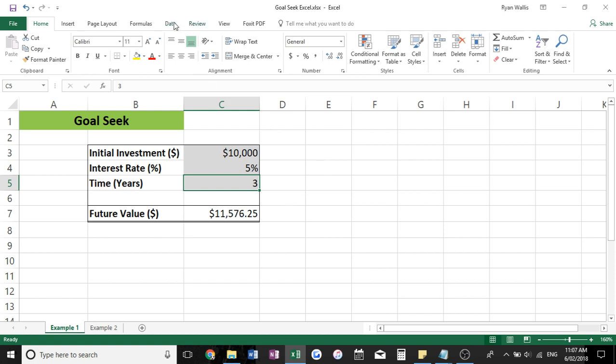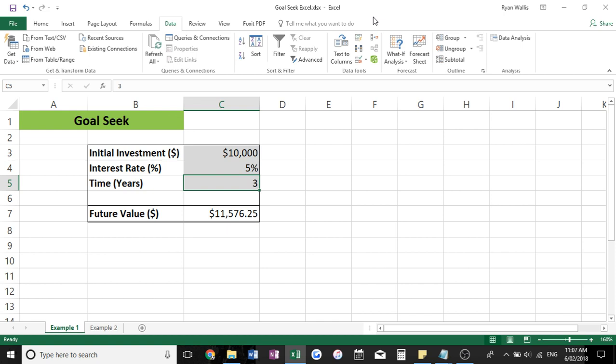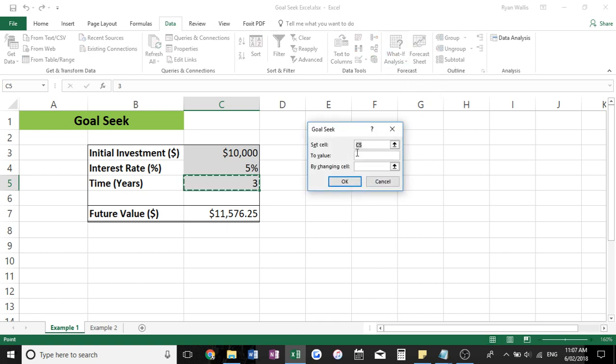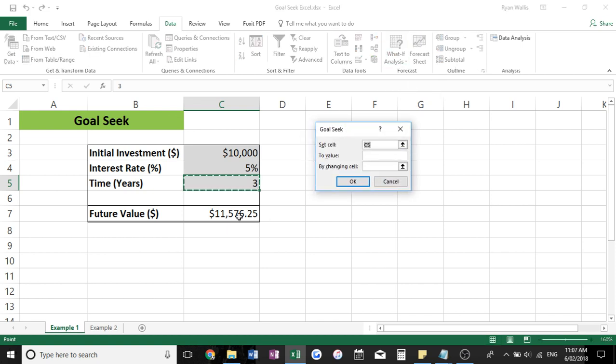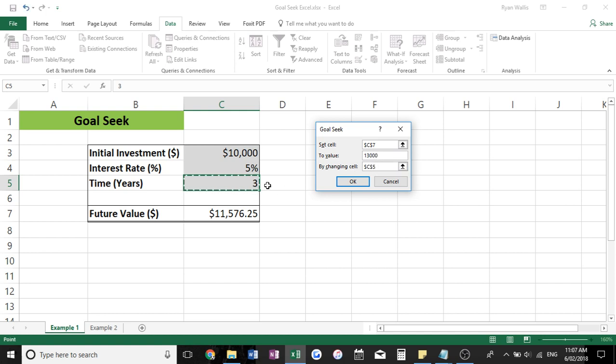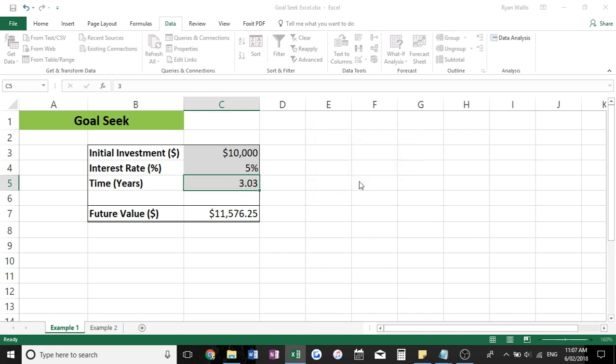So again, if we come back up to data, what if analysis, goal seek, we want to set cell again, the future value C7. To value, what did I say, $13,000 by changing this time cell, C5, hit OK.